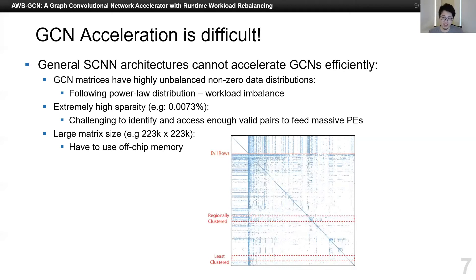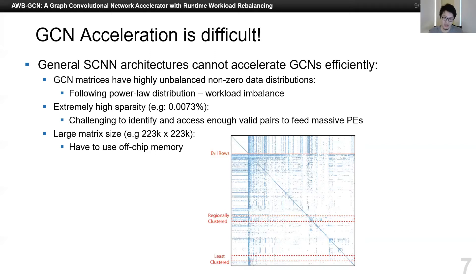The second challenge is that the matrix can be very, very sparse, which makes it extremely challenging to identify and access enough valid pairs to fit massive PEs. If we have a large system, for example 4K PEs, and want to forward valid pairs of non-zeros to them every cycle and keep them busy — if the density is one tenth, it's easy and doable. But what if the density is one thousand times lower? How many pairs do we need to check to find 4K valid pairs each cycle? It is almost not realistic to implement in modern circuit design. Third, the matrix is very large, and the space for matrix compression or optimization is relatively limited compared to CNN, so we have to use off-chip memory, making the entire system more complex. In contrast, in CNN, there are many ways to compress them and make them roughly fit on chip.